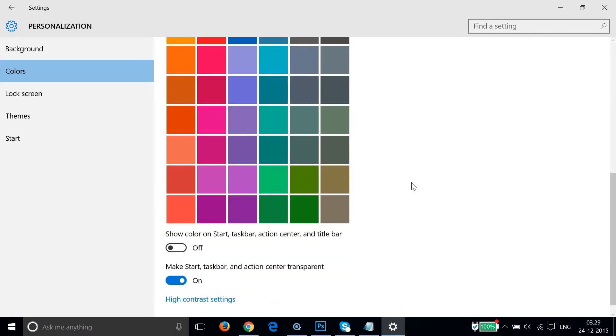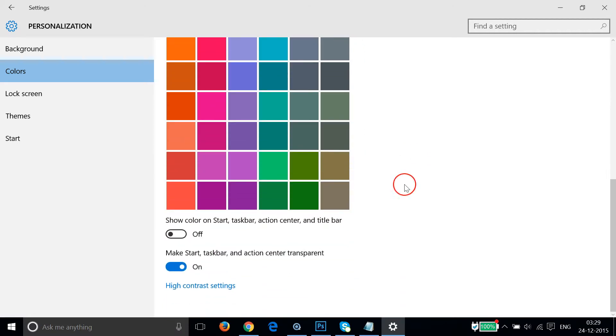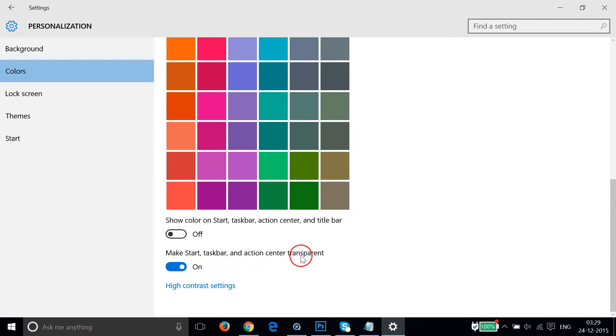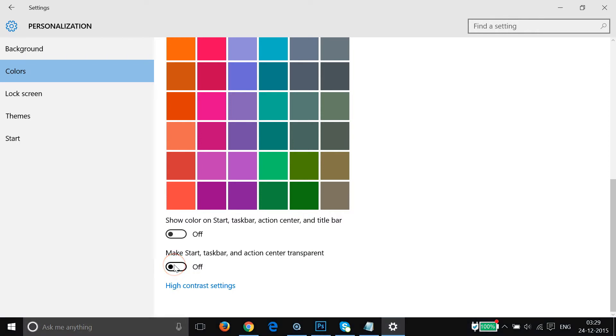Scroll down until you find 'Make Start, taskbar, and action center transparent.' You just need to turn it off. Let me click that. As you can see, it's off now.